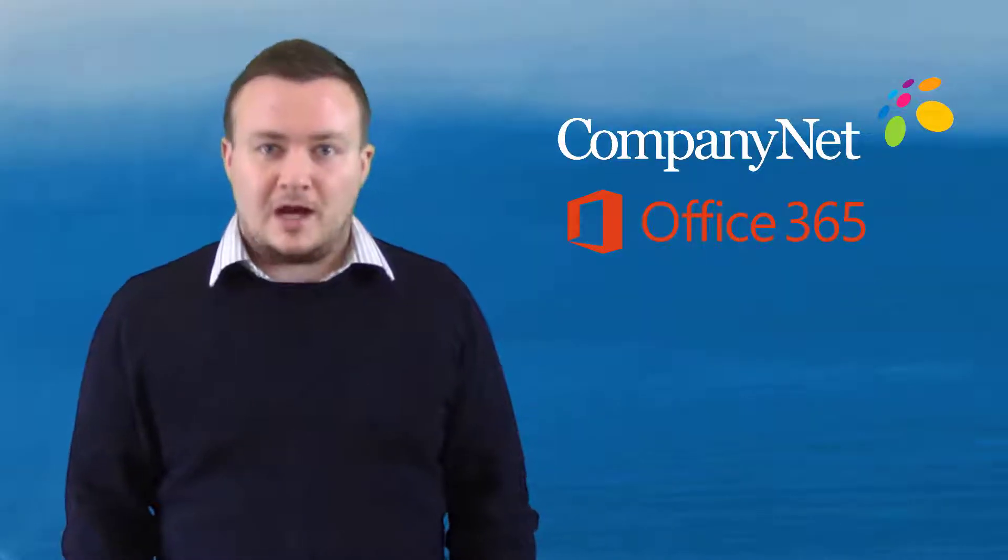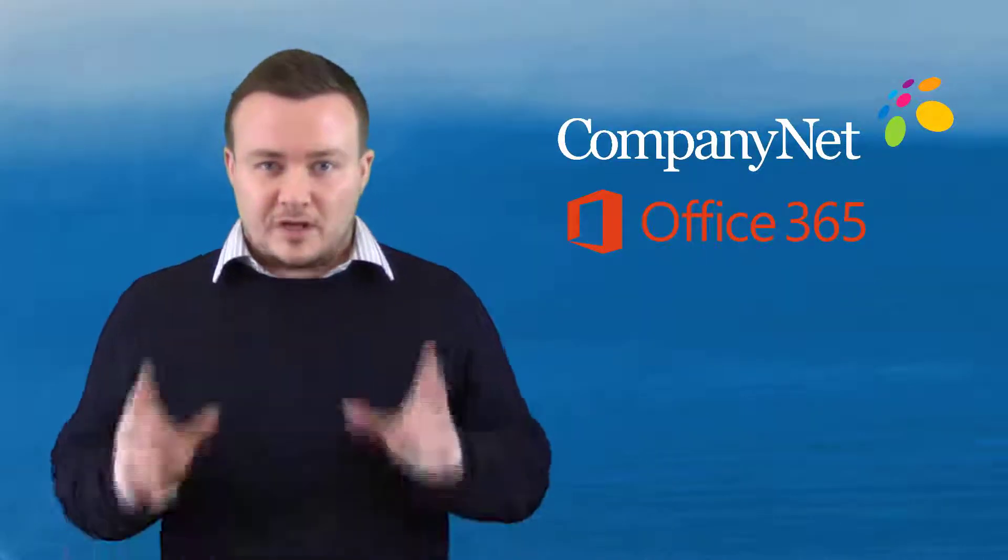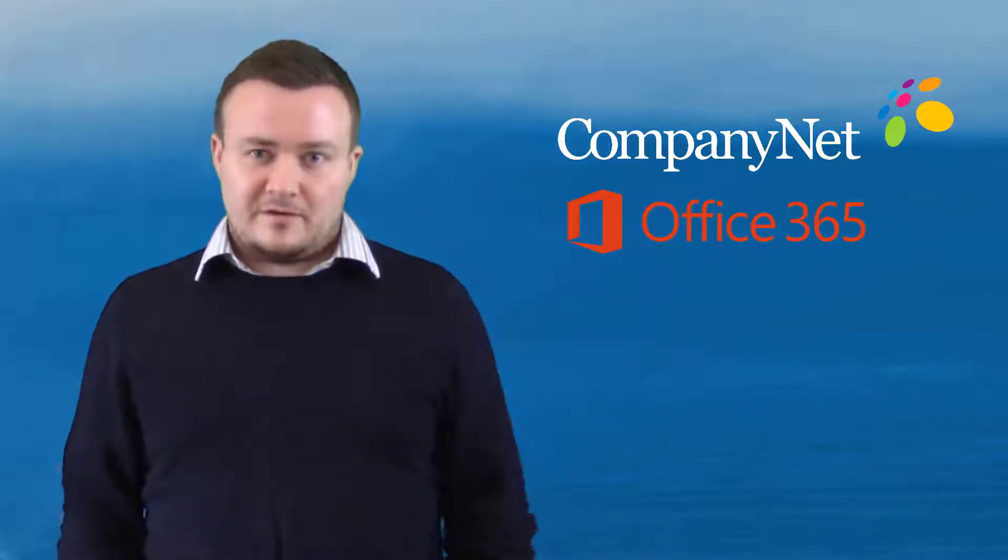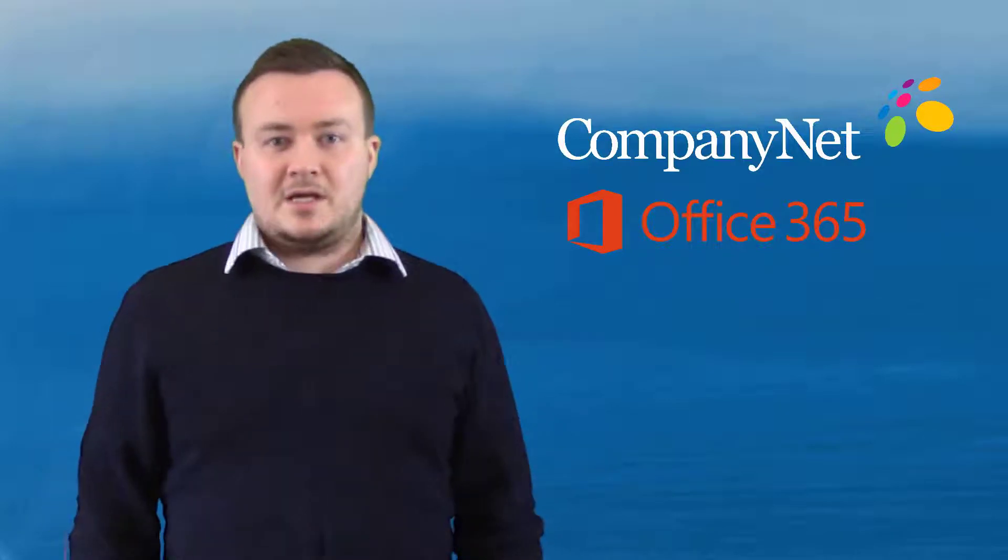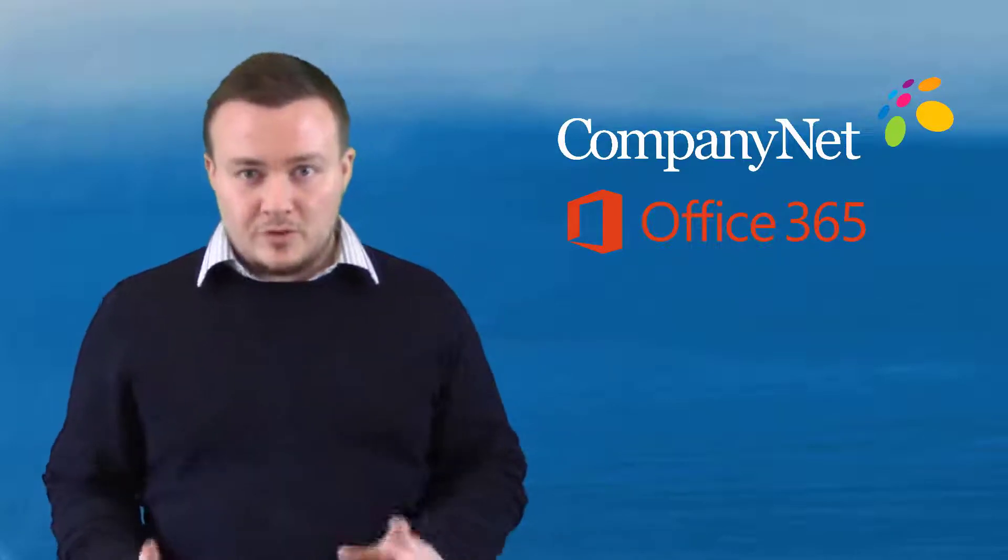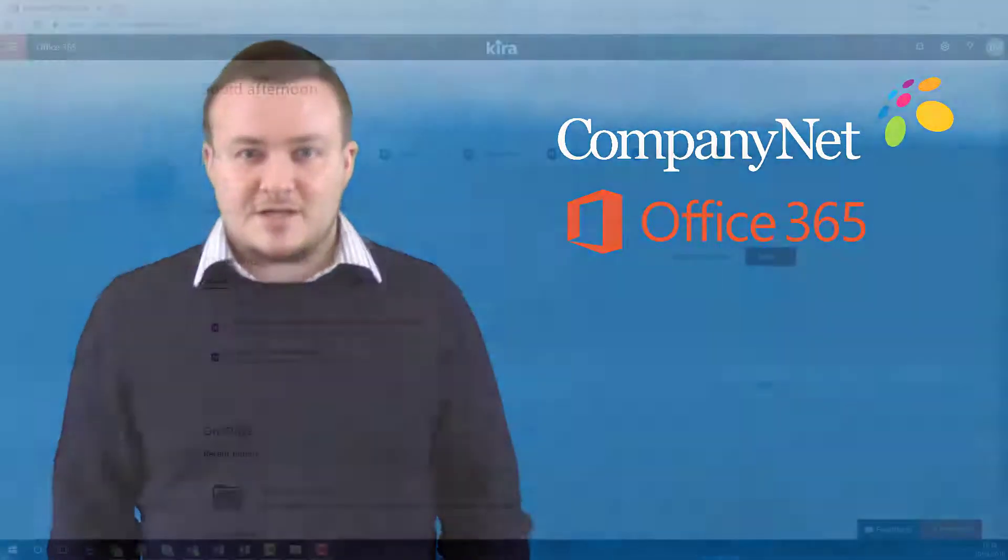Welcome to this video highlighting a new feature in Office 365. Let's take a quick look at its key elements and how it could work for you and your organisation.